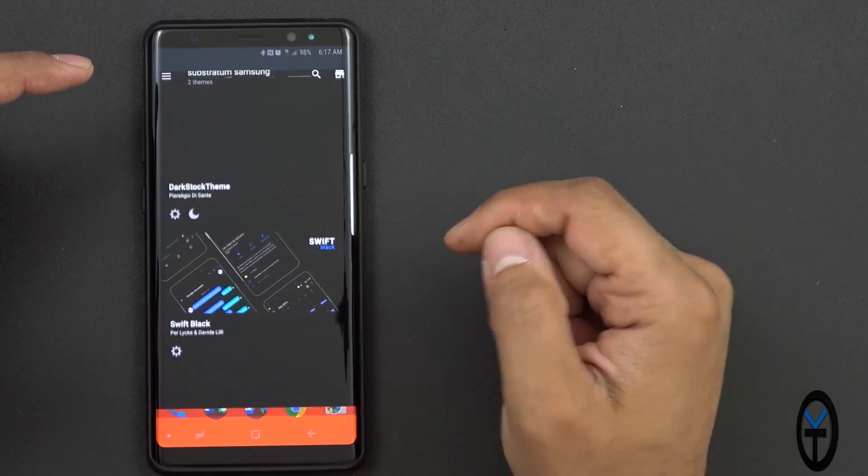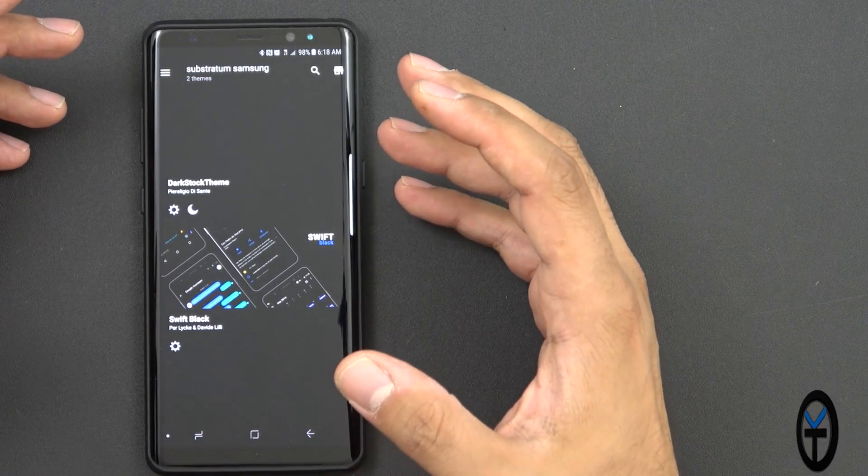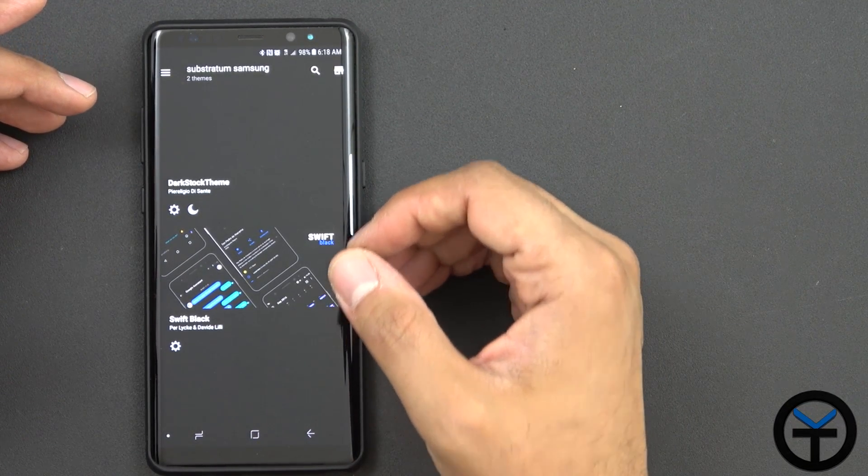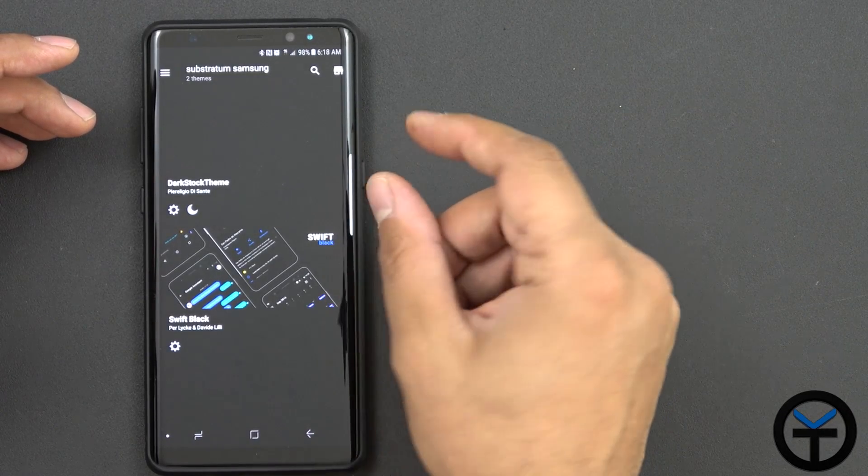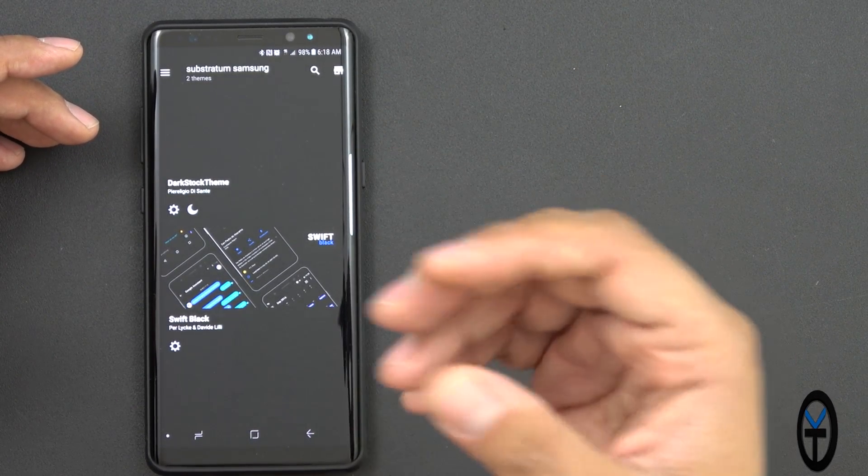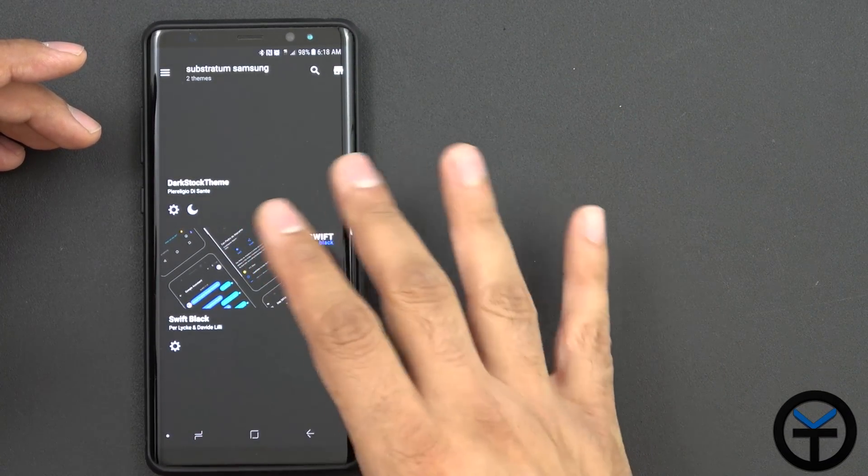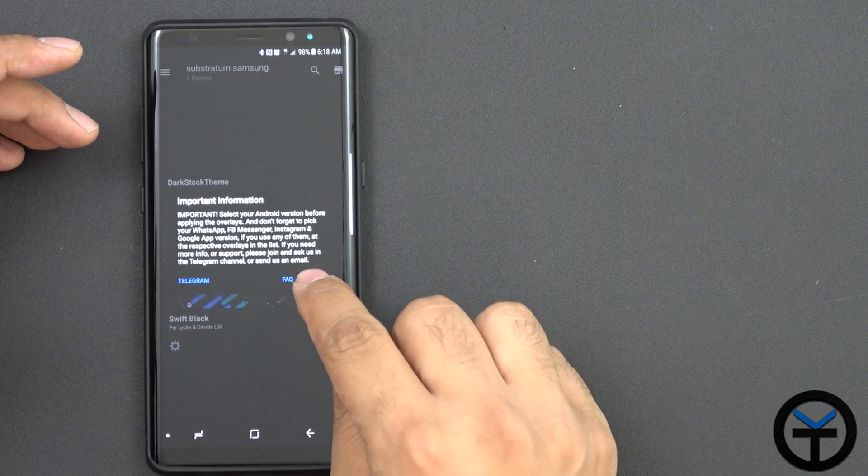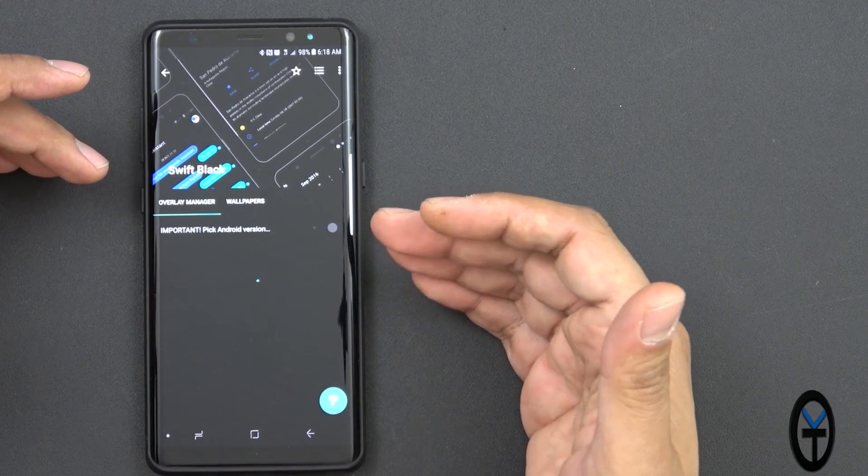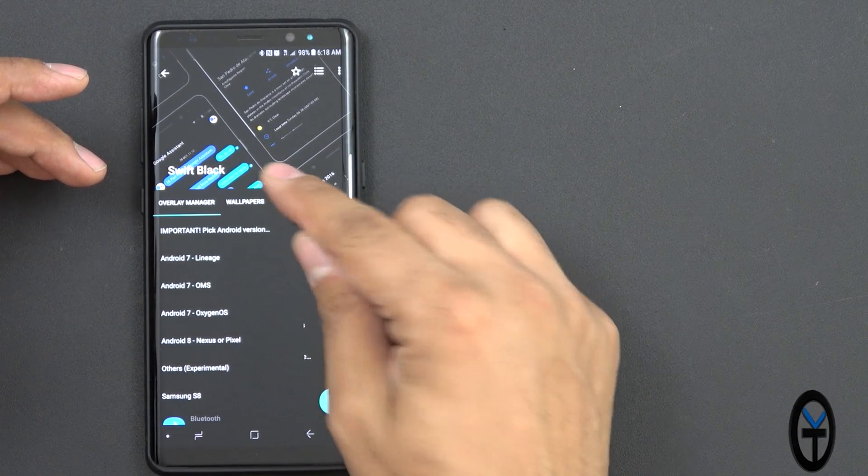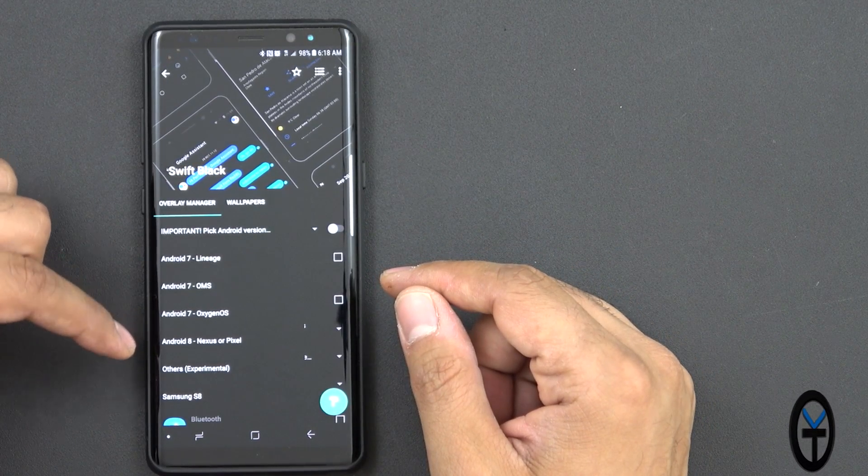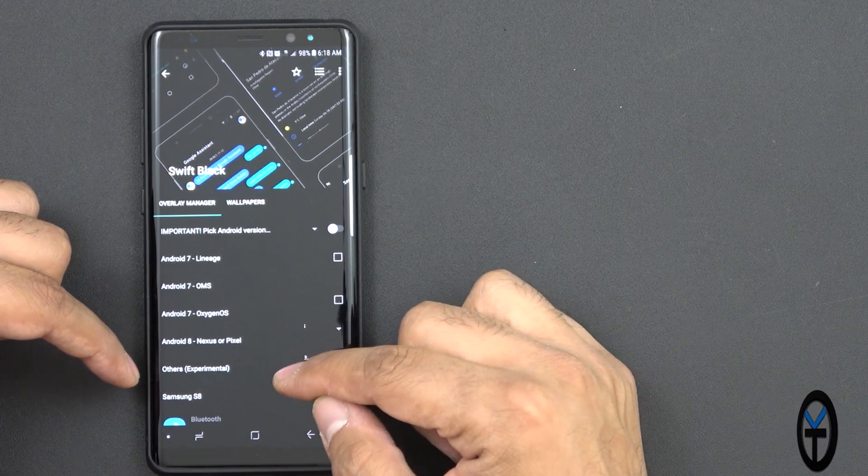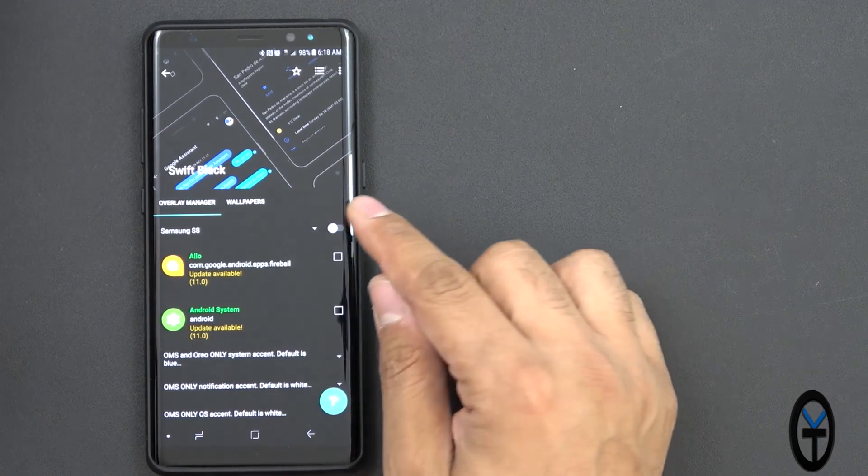The first one we're going to start with is the Substratum Theme Engine. This is using the Substratum Themes on our Galaxy devices, and it does require you to buy an unlocking function, which is about a couple of dollars on the Play Store. The Theme Engine itself is free. The themes, a good part of them are free. You can buy certain ones. The one I definitely like to use is Swift Black. Swift Black is one of the more popular ones, and also the one with the most amount of compatibility. You'll notice it works with Android 7.0, even Android Oreo, and as far as Nexus and Pixels, other experimental, of course, and when you go to Samsung Galaxy S8.